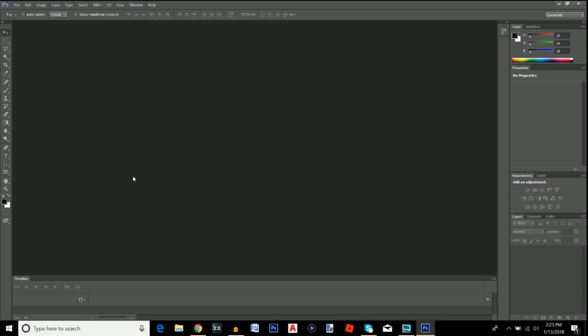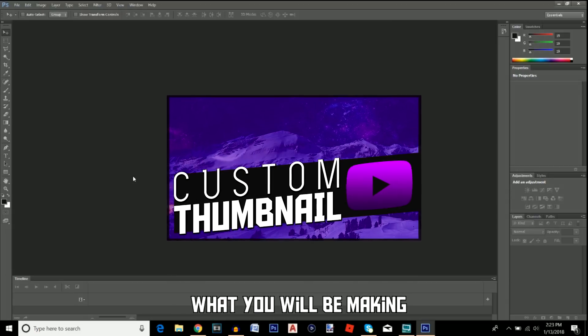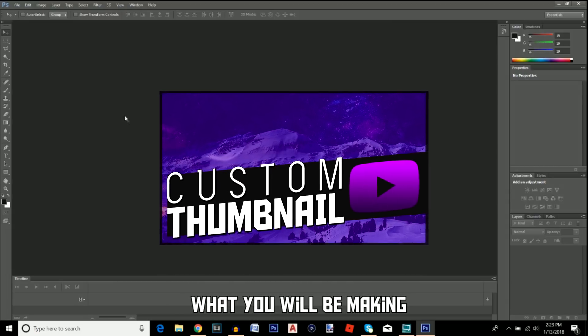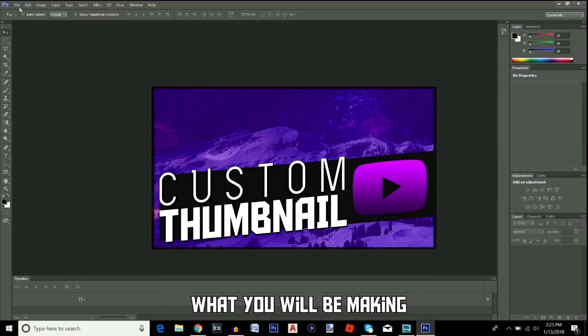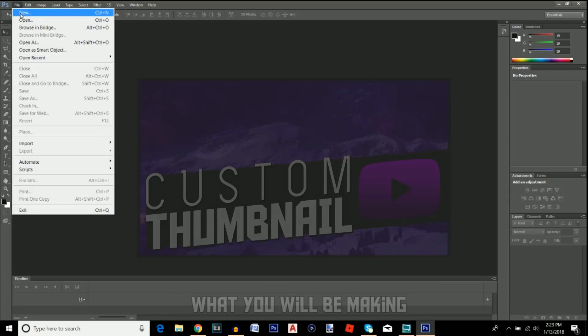What's going on guys, it's your boy Havoc here. Today I've got another tutorial for you — I'm going to be showing you how to make YouTube thumbnails in Photoshop.